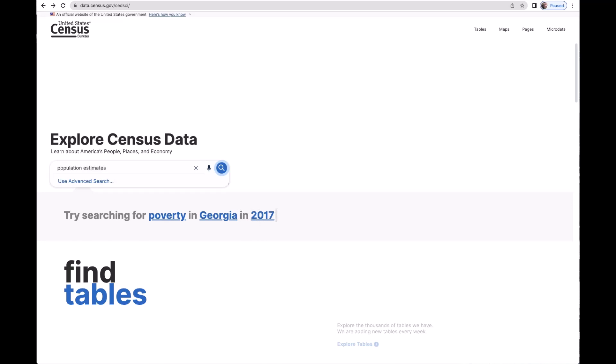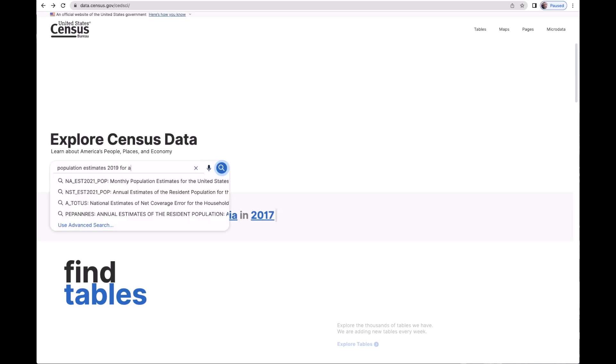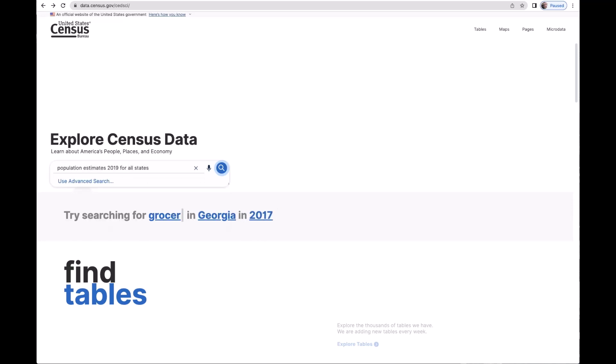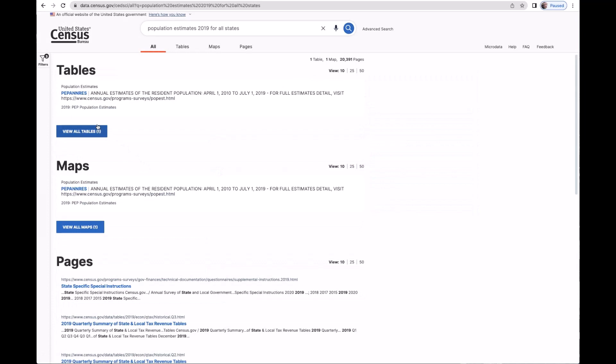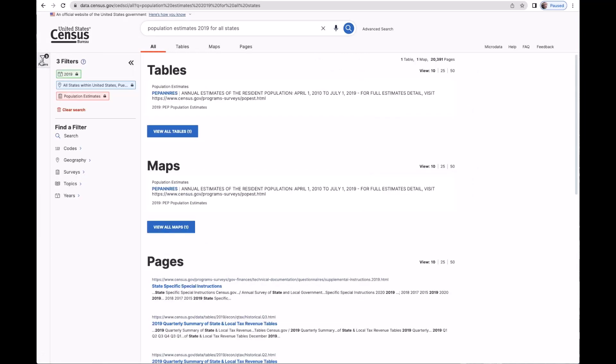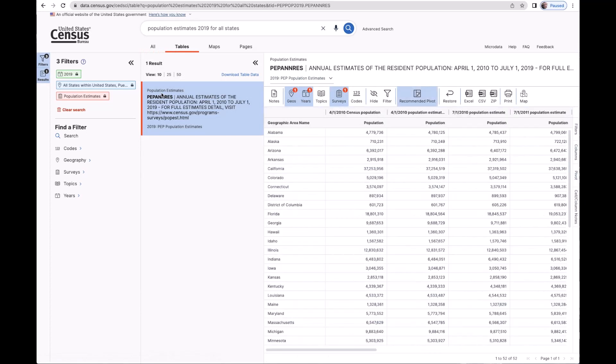So we'll type that into the search bar. And here are the tables that meet my search. I'm going to do some further analysis of some of the underlying data. So let's take a look at the estimates of the resident population by state.